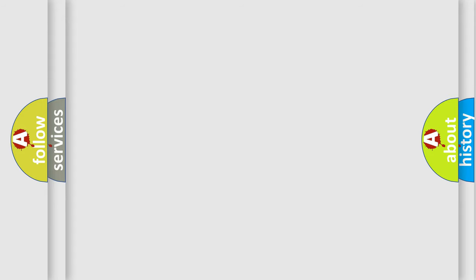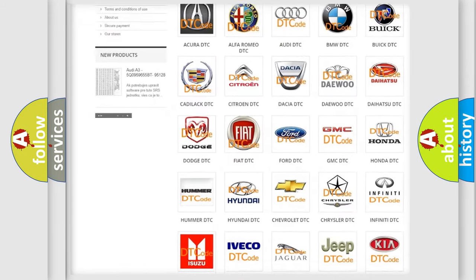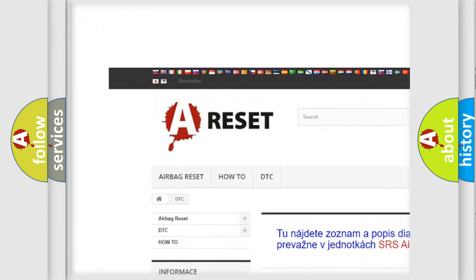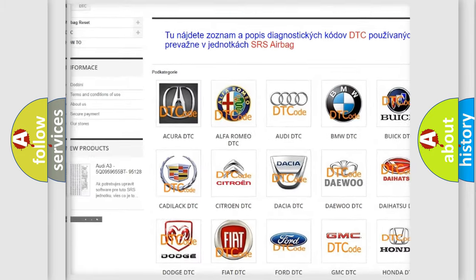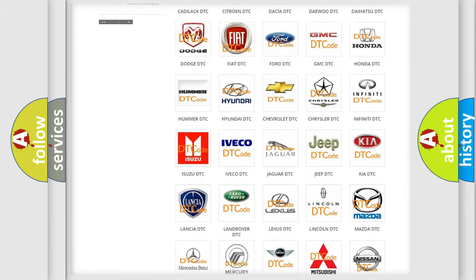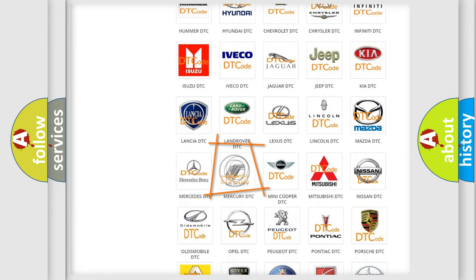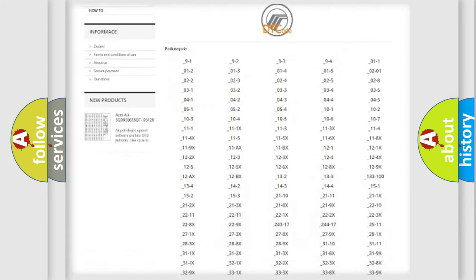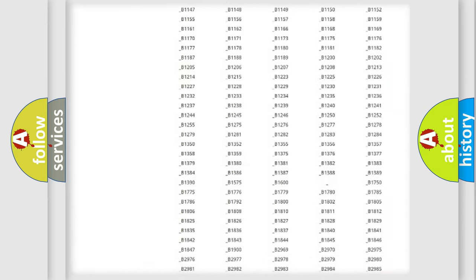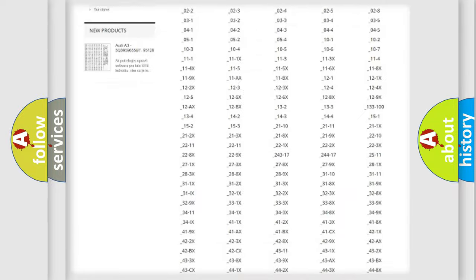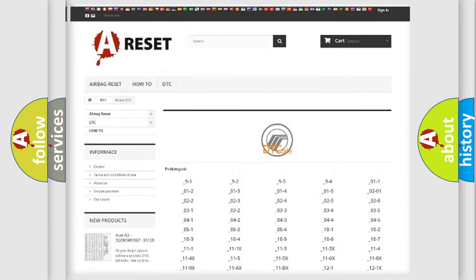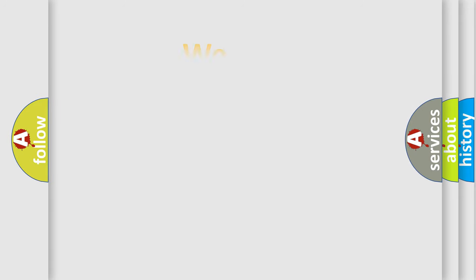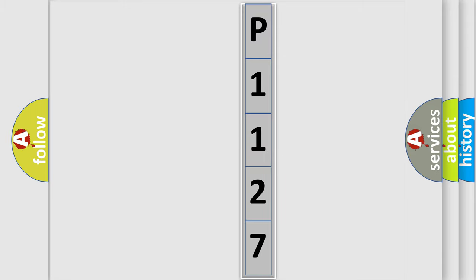Our website airbagreset.sk produces useful videos for you. You do not have to go through the OBD2 protocol anymore to know how to troubleshoot any car breakdown. You will find all the diagnostic codes that can be diagnosed in Mercury vehicles, and also many other useful things. The following demonstration will help you look into the world of software for car control units.